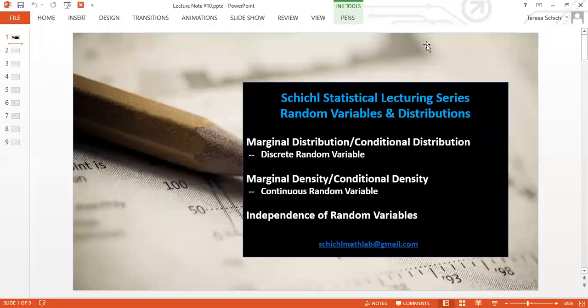Hi everyone, welcome back to the Schuchel Statistical Lecturing Series. In this video, we are still in this chapter to talk about the random variables and the layer distributions. We talked about joint PDFs and CDFs in the last lectures, and now we're going to talk about the marginal distribution and the conditional distribution.